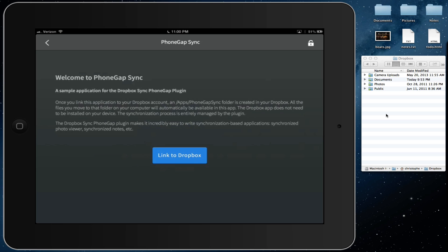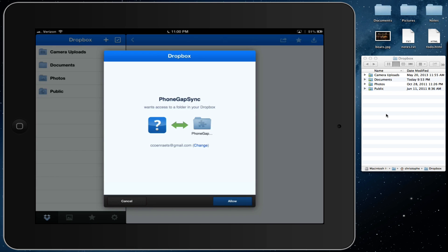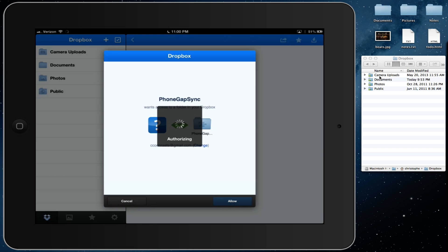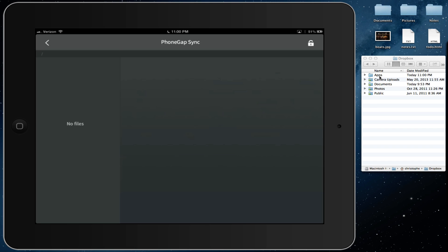If you don't, you'll get a Dropbox authentication dialog where you'll have to enter your user ID and password. But if like me, you do have the Dropbox application installed on your device, when you tap the link to Dropbox button, you will be taken to the Dropbox application where you can authorize your app. Before we do that, I want you to take a look at my Dropbox folder on the right. Notice that when I authorize the application, a new folder is automatically created in my Dropbox.